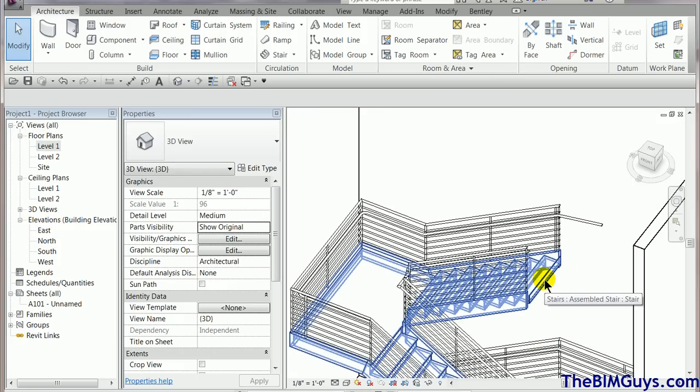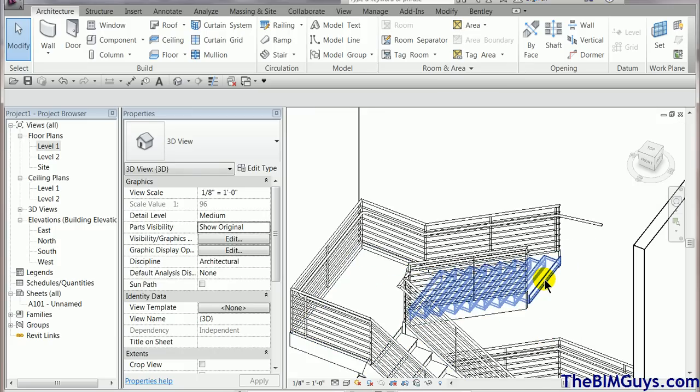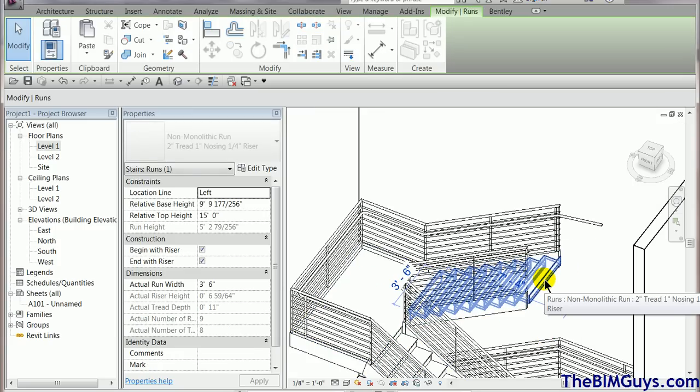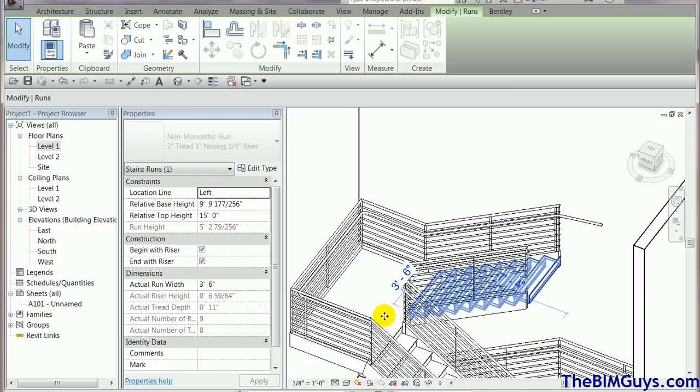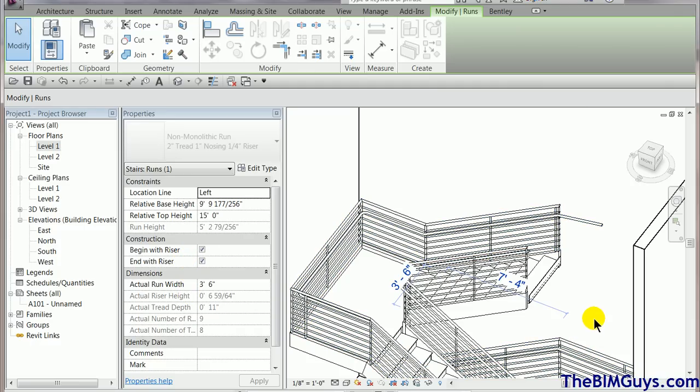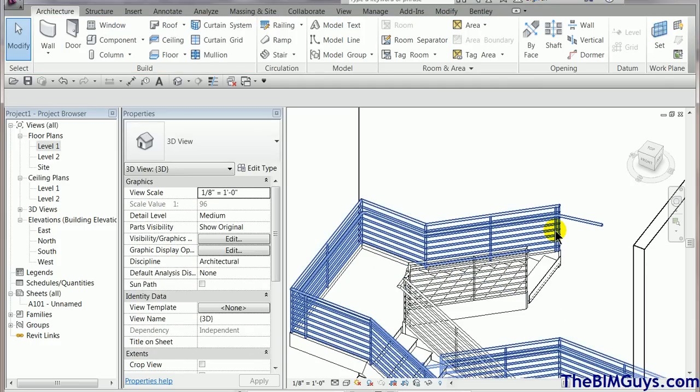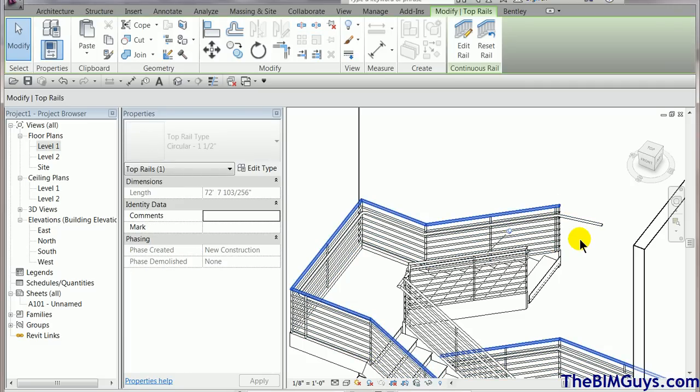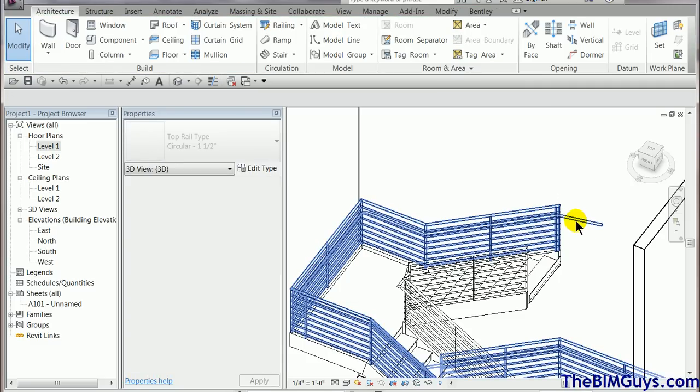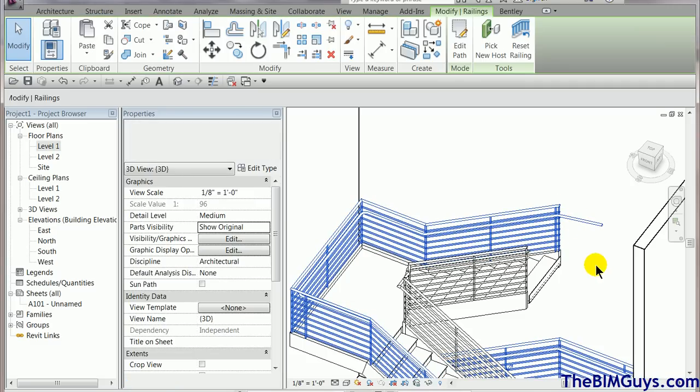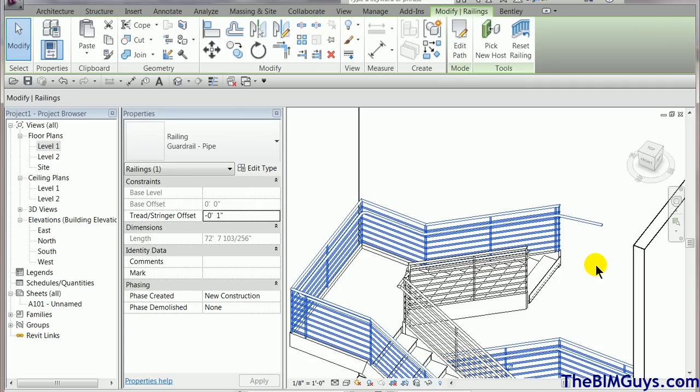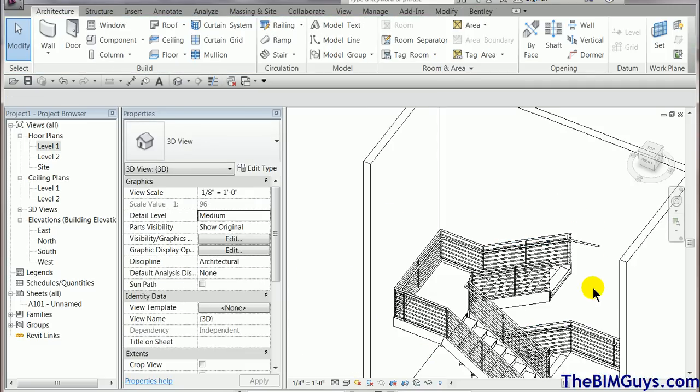Now, again, with the stairs. Tab. See, I can pick that single assembly and I can adjust it. I can roll over the handrail or railing and hit tab and pick different parts of it, including the top. And including this rail here to make those adjustments. So, hopefully that demystifies how the component stairs work in Revit.